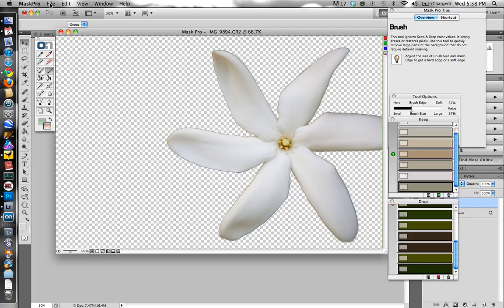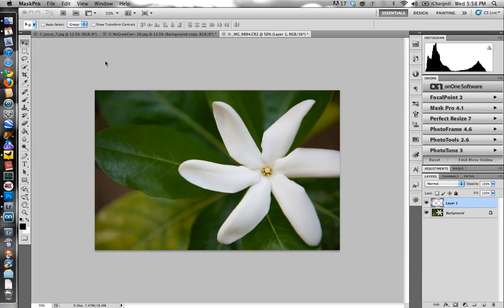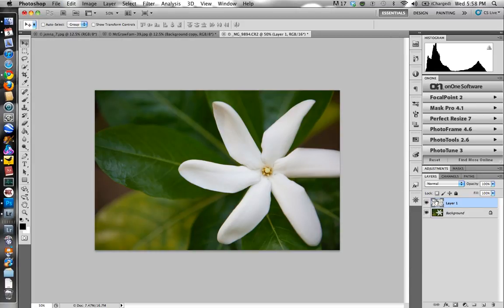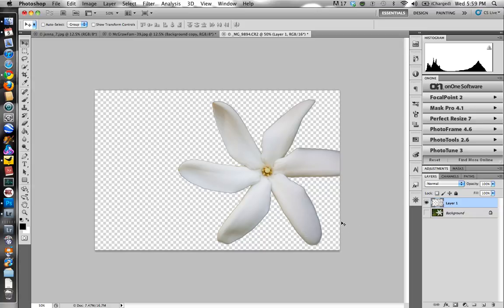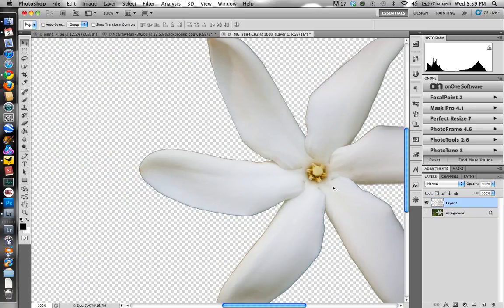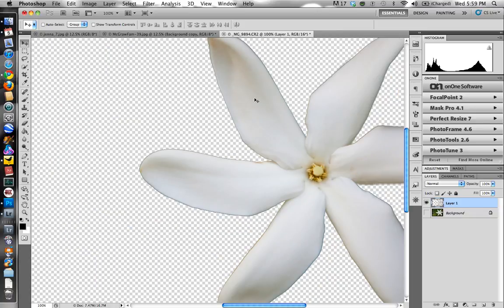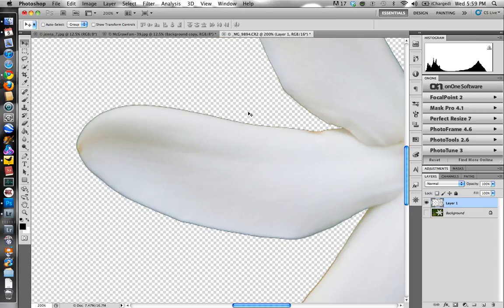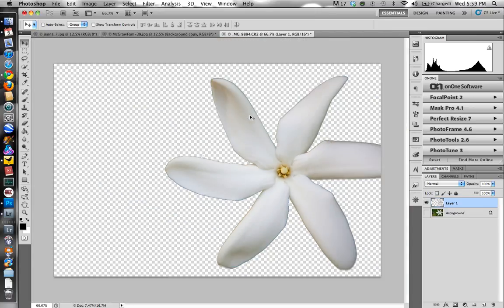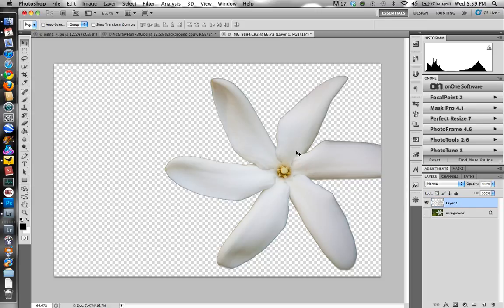Alright. And once you're done, you just hit save, apply. And you can see my result right here, if I turn off my initial layer here. This is the Mask Pro result. And I can zoom in and look at my edges here and everything looks good. You can see some pixelation there. That's just because I'm using a smaller file size just for speed here.